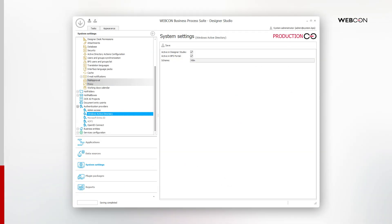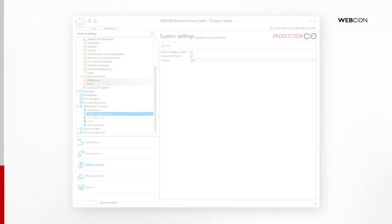In the System Settings, we first want to scroll down to Authentication Providers and find Windows Active Directory, since that is what we are using. I will now make sure that Windows Active Directory is active in both Designer Studio and Portal.